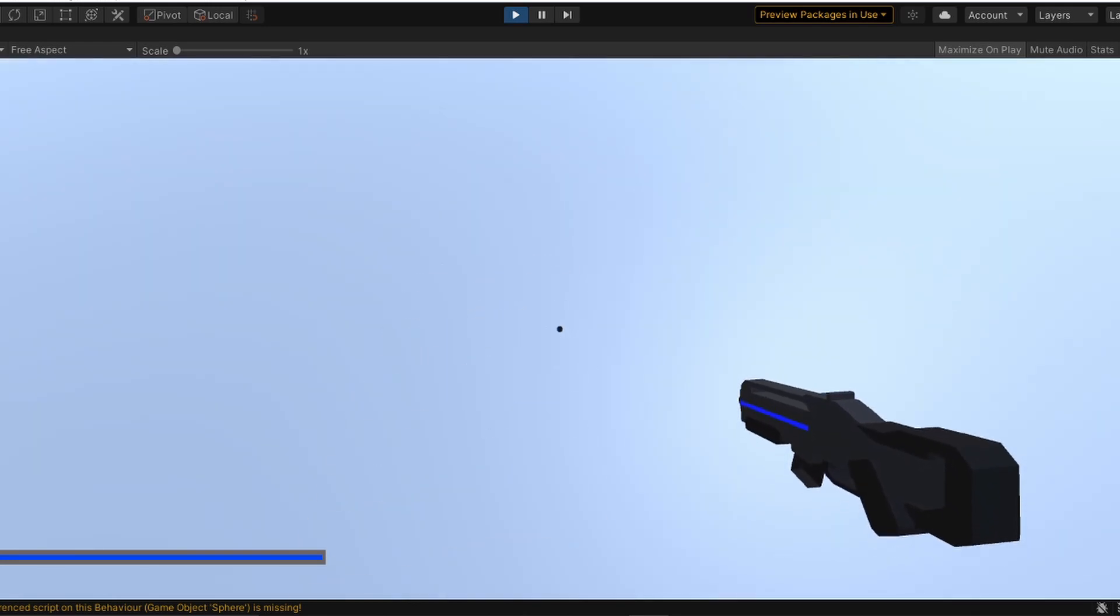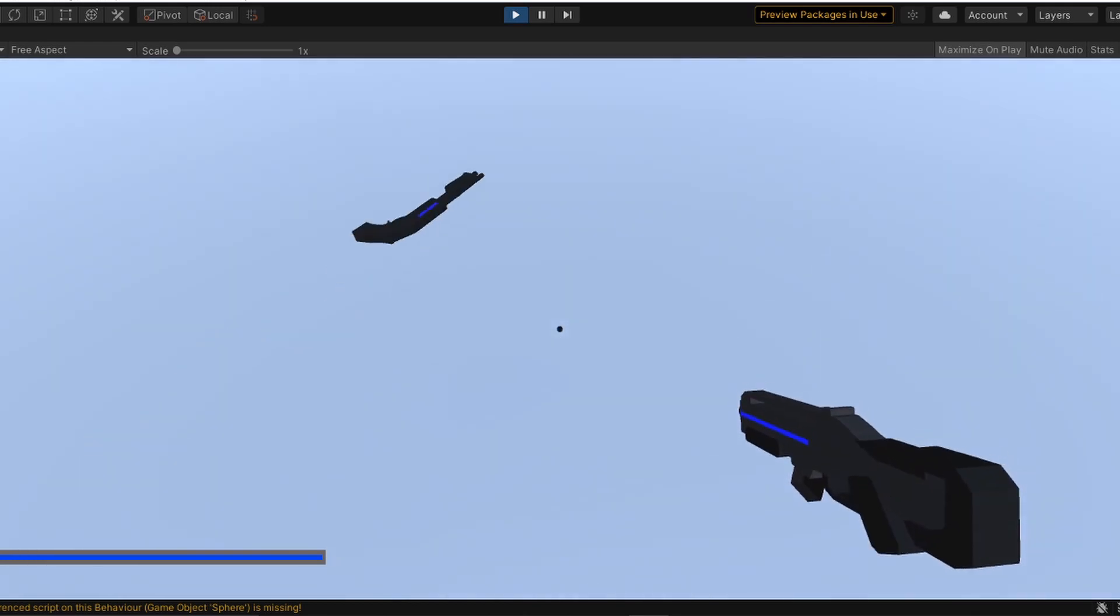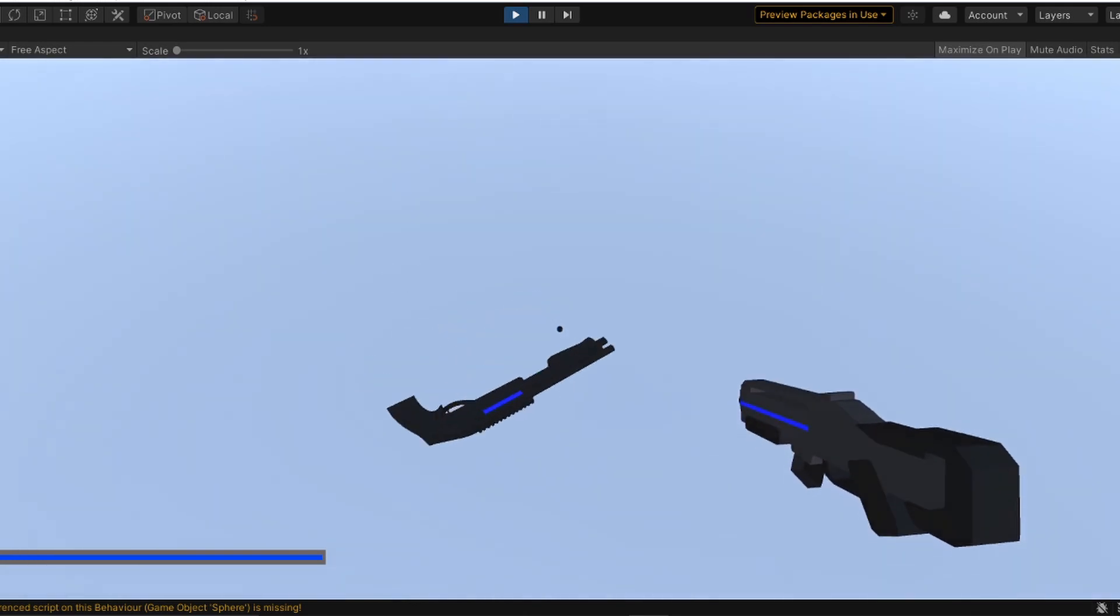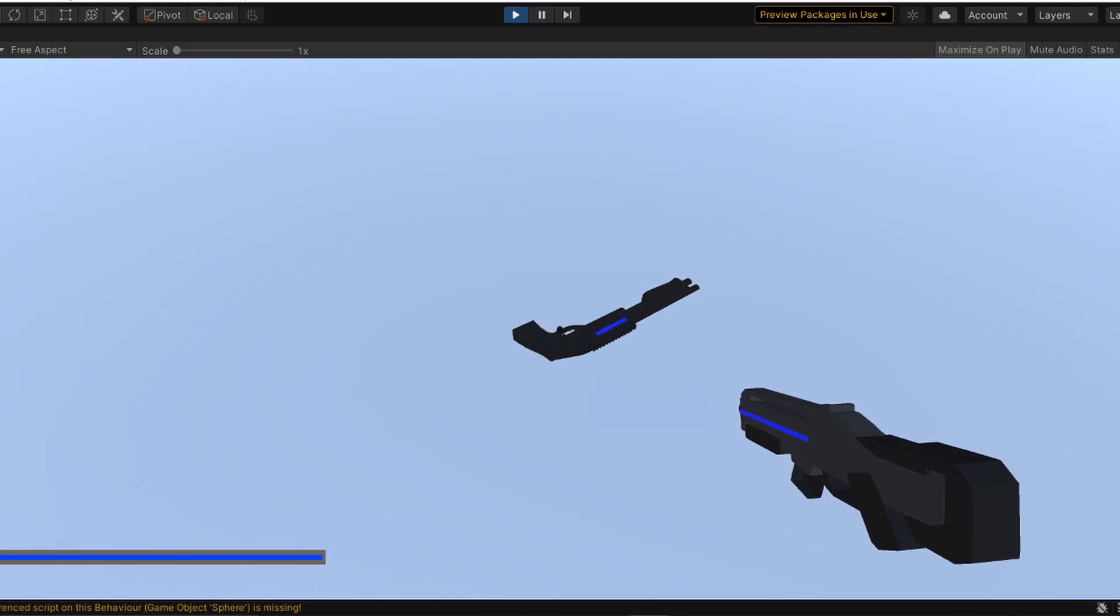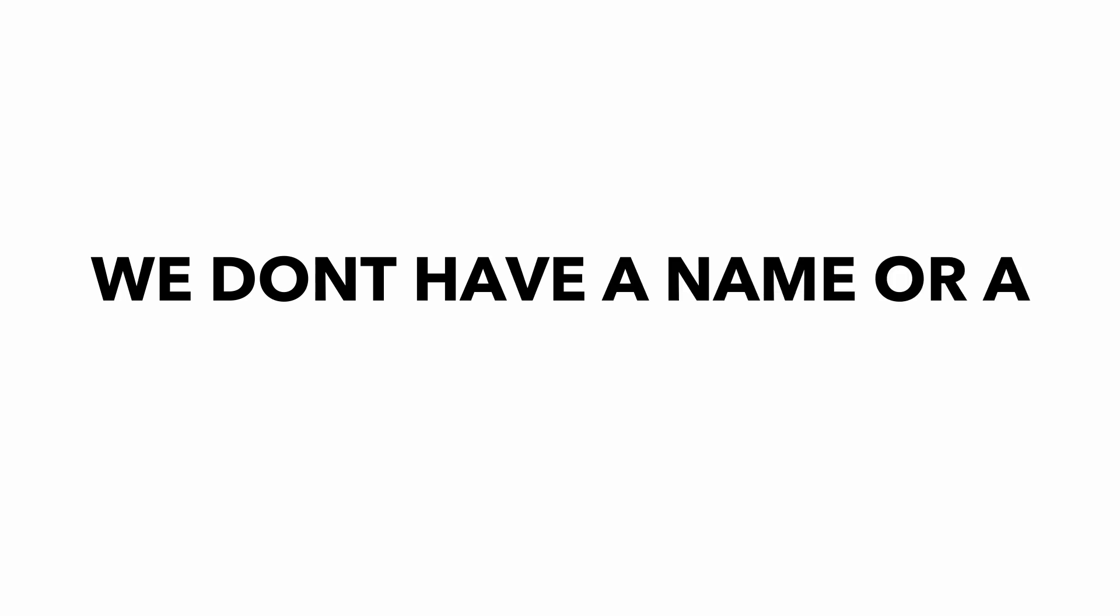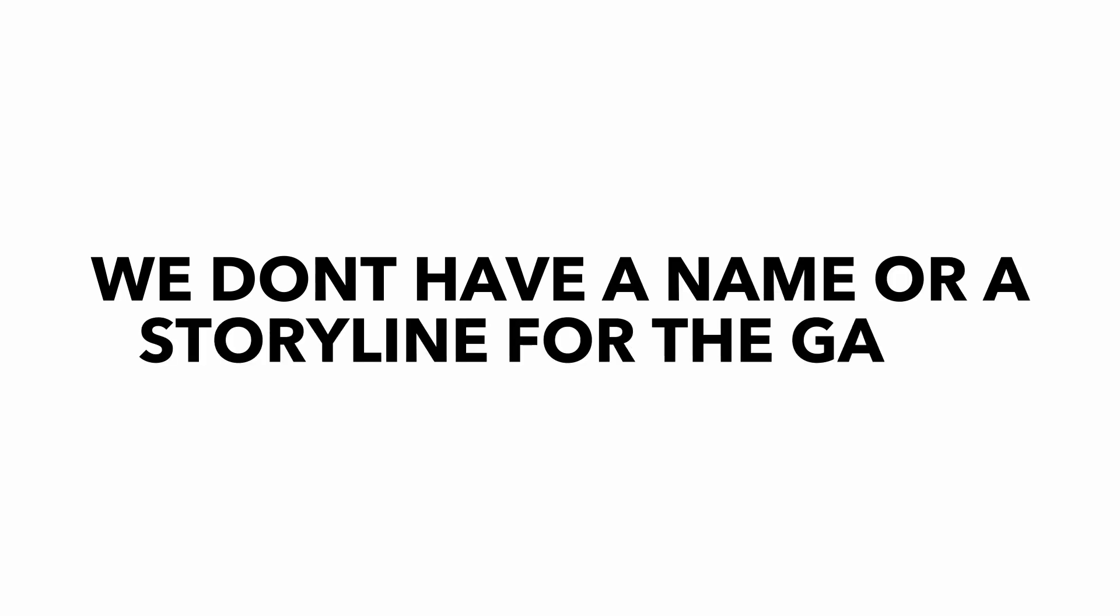My game is shaping to be pretty fun and there's some cool and new unique ideas in the game which we'll later see in the video, but the main problem is we don't have a name or a storyline for the game. So I sat around procrastinating for a few days thinking about a storyline for the game.